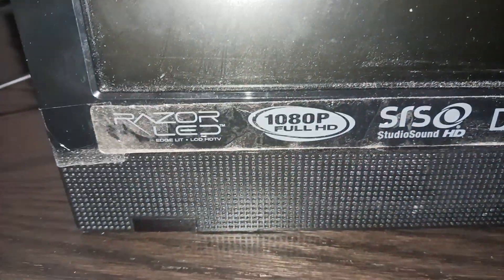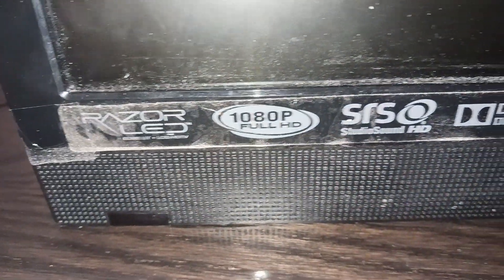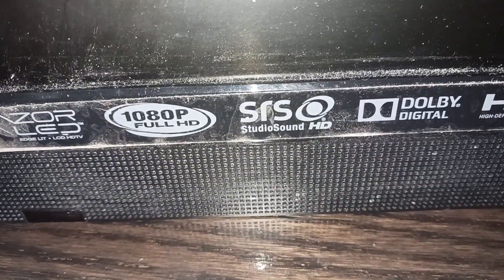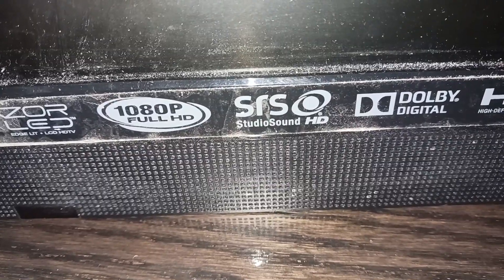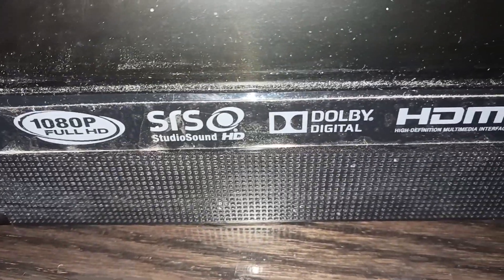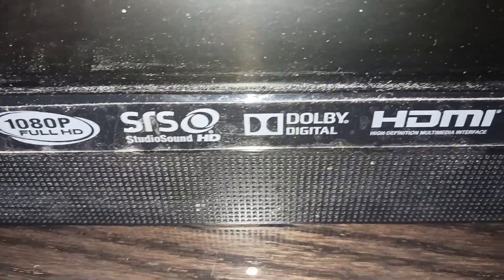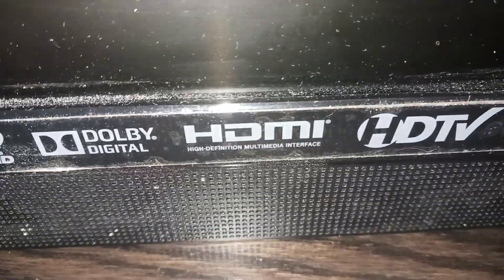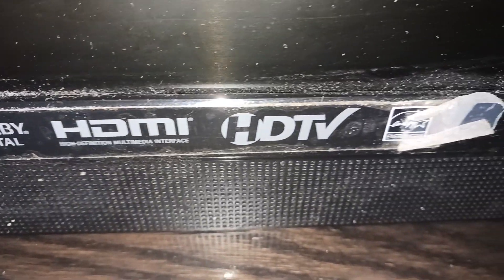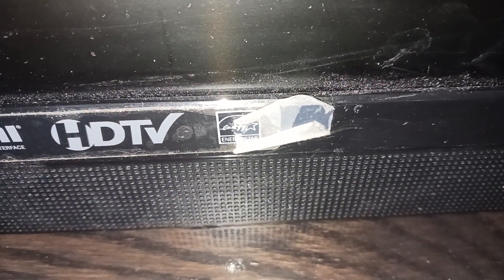Hello, in this video we're going to review the Vizio TV. This time it's 20 inch, which is smaller than that one. So let's get started. We got the Vizio with LED, 1080p Full HD, SRS Studio Center, Dolby Digital, HDMI, HDTV, and Energy Star.